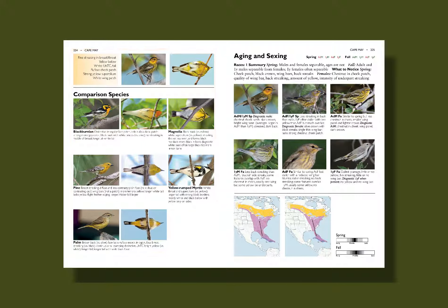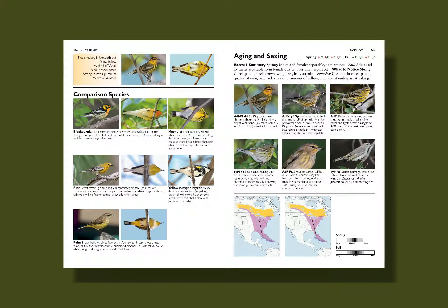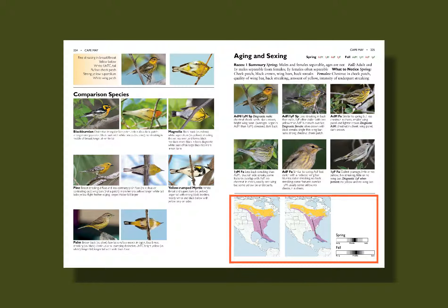We also include a complete illustrated aging and sexing guide specifically tailored for birders, the first of its kind. Finally, we have complete maps that show the entire range of the bird, with two maps for birds that have different northerly and southerly migration routes, as well as range bars to show the timing of migration for each species.